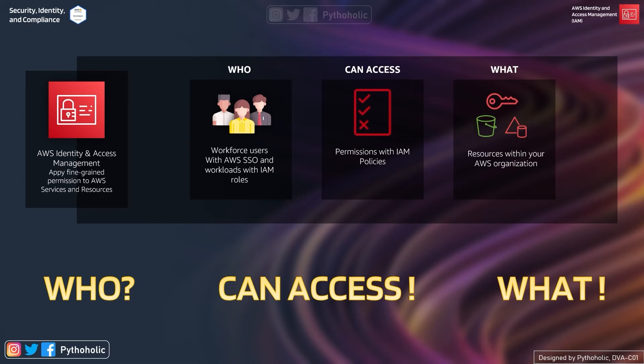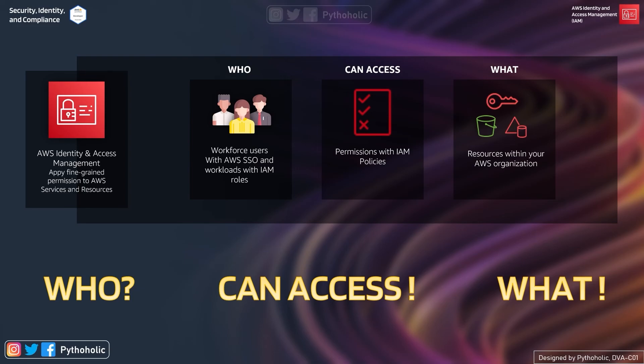And 'what,' yes the what part is your resources within your AWS organization. Here if you see it's not mentioned AWS account but it has rightly been mentioned it's AWS organization. And that is why a lot of people get confused between AWS account and AWS organization, where AWS organization is an account management service that lets you consolidate multiple AWS accounts into an organization that you create and centrally manage them.